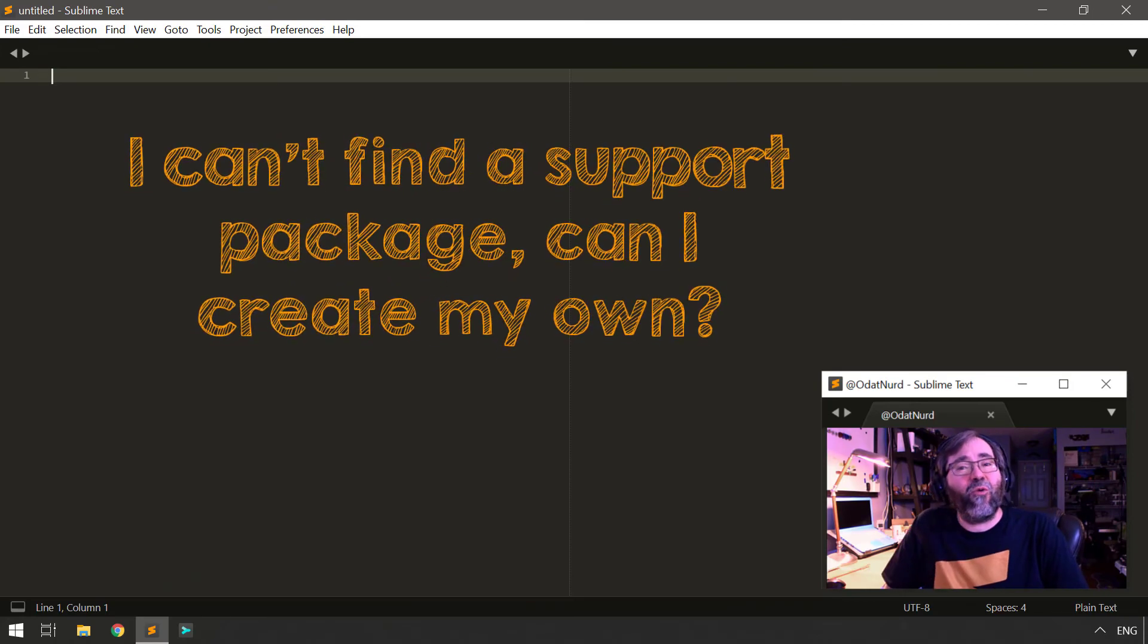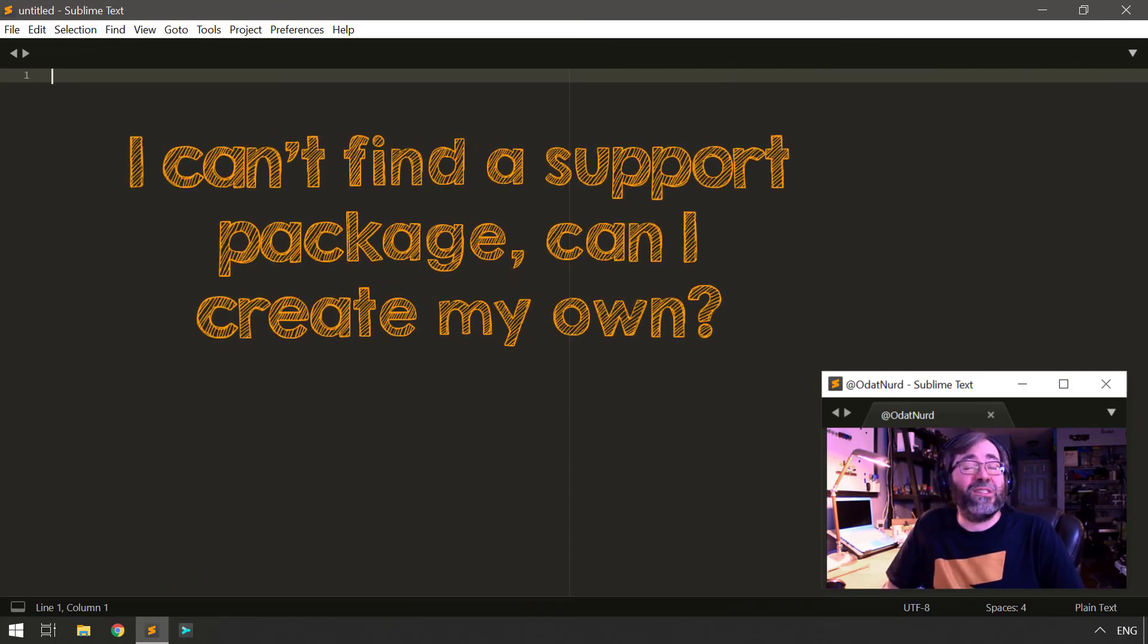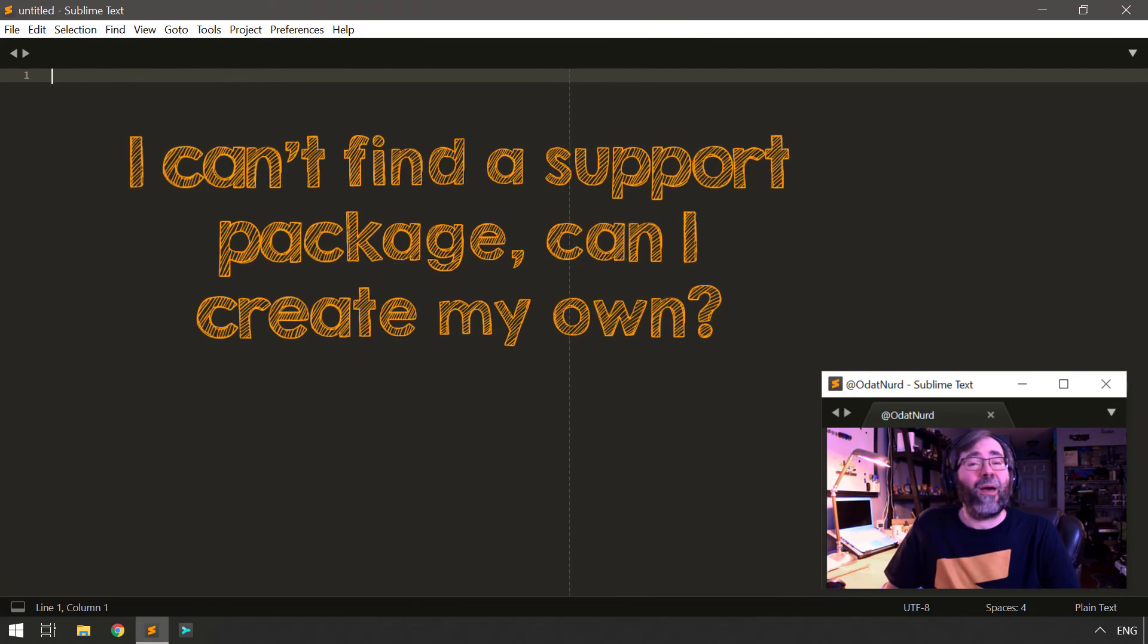Sublime doesn't have support for the type of file that I'm working with and I wasn't able to find a package on package control either. Can I create my own syntax definition?